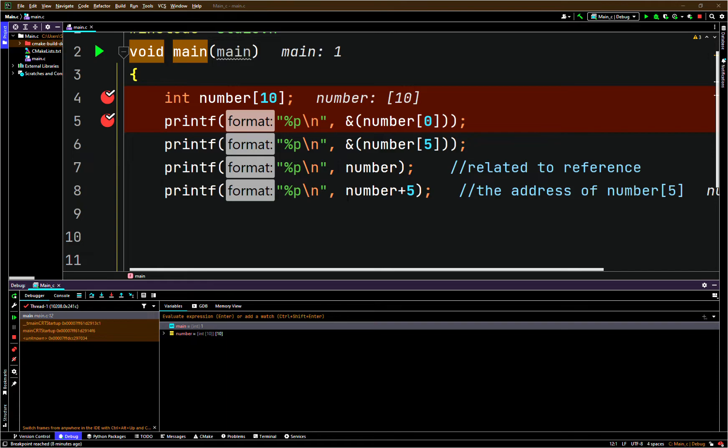So let's have a look at another example with some actual pointers this time. We'll keep the int number array of 10 elements.